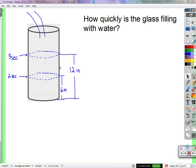All right, so if all we know is that at two seconds there's six inches of water in the glass, and at three seconds there's 12 inches of water in the glass, we can't assume that in these two seconds we went from zero water to six inches of water. That's not what we're saying. We do know that at two seconds we had six inches, at three seconds we had 12 inches. From those two pieces of information, can you say how fast it's filling up?